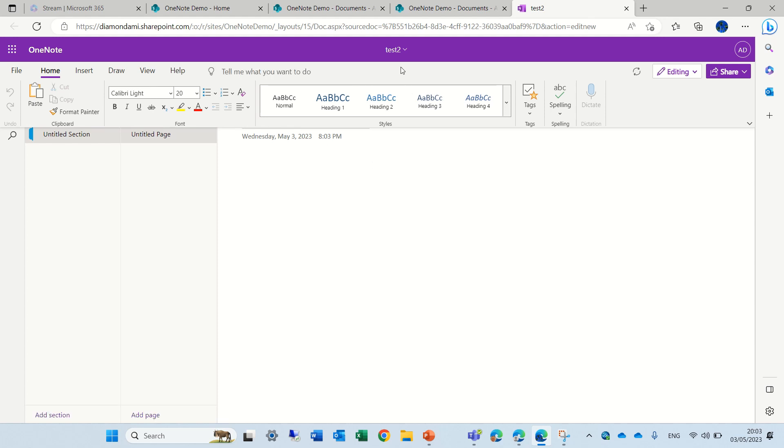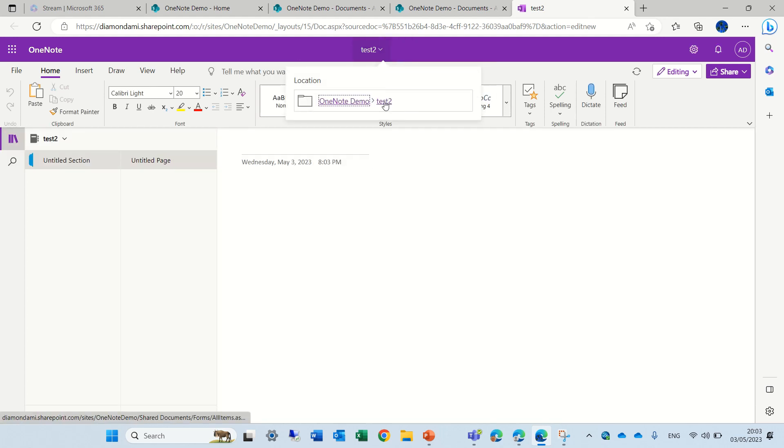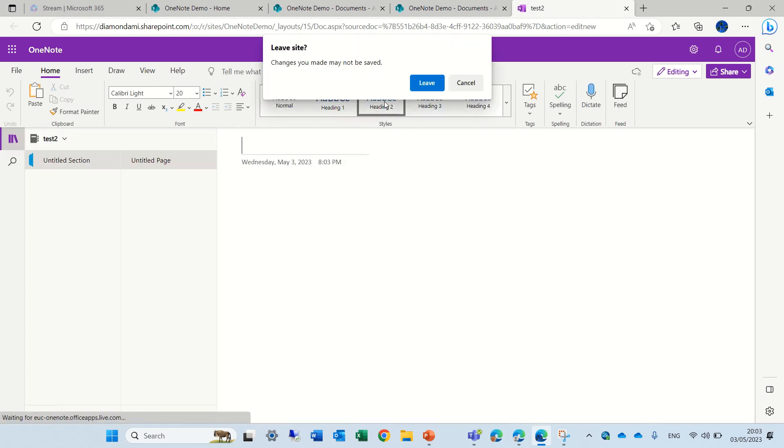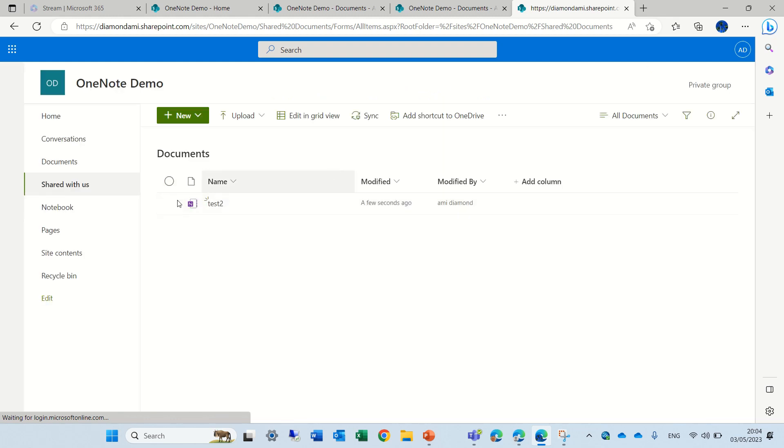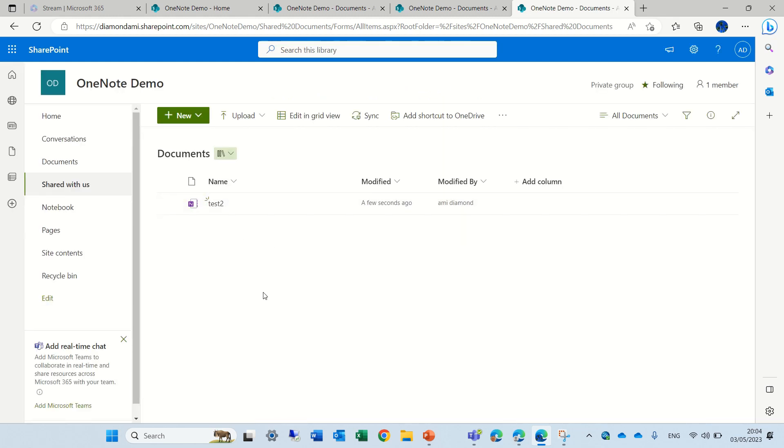If I look where it's stored, you will see that it's actually stored within the Document Library. So we can have OneNote within, by default, which is stored in the Site Assets, and we can have in any Document Library this OneNote.